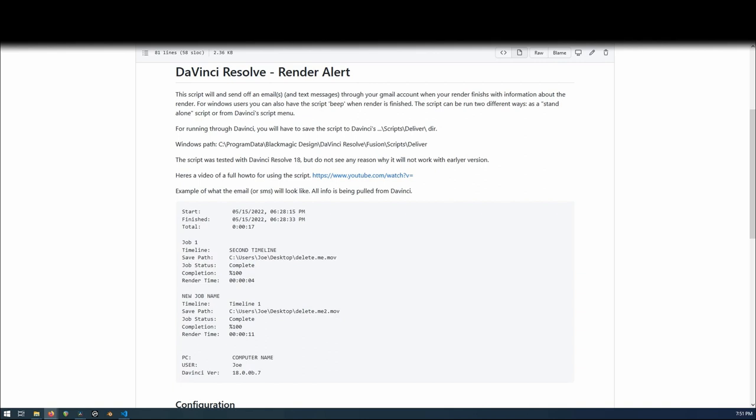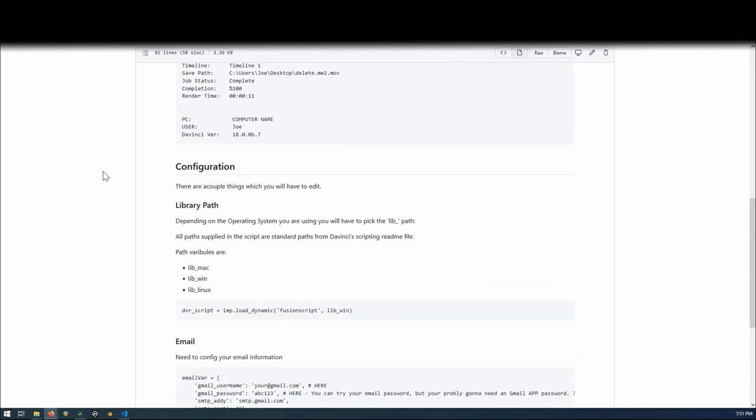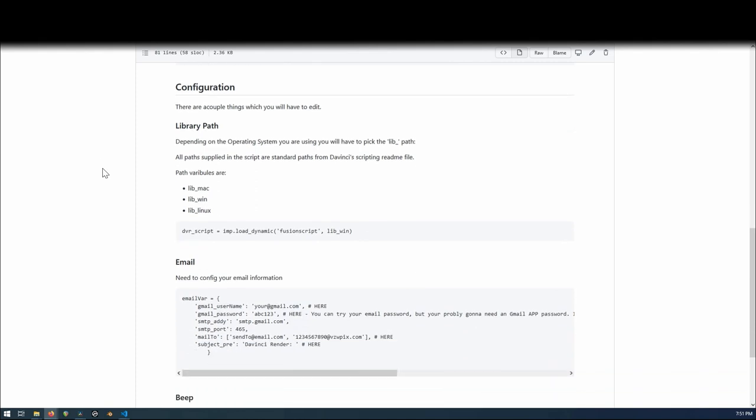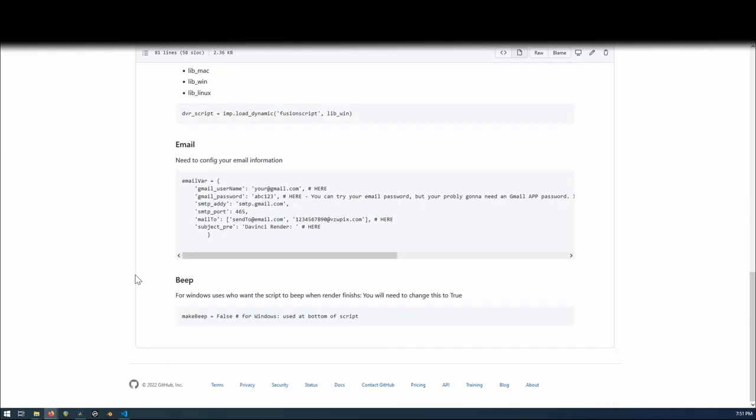Once you download the script, you're going to have to do a little bit of editing, which we got right here on the configure page. You're going to have to edit the library path, the email address, and a beep if you wanted to beep or not.